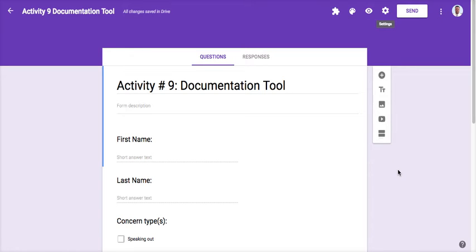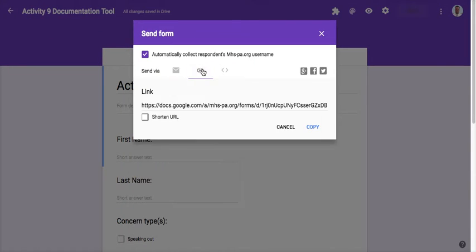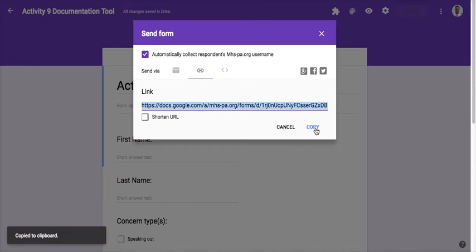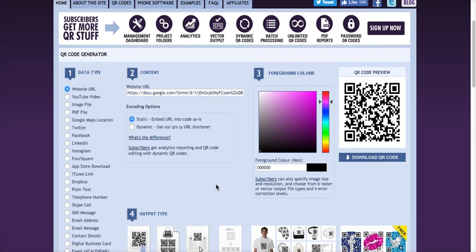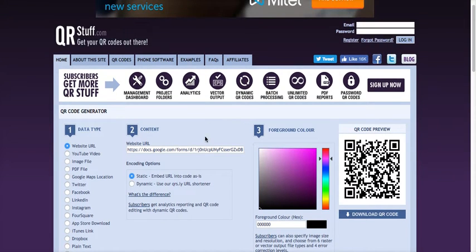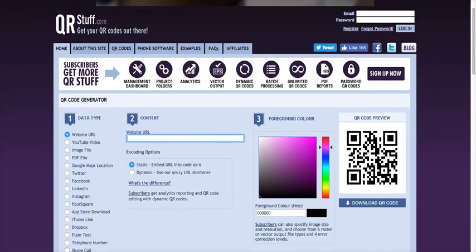Now what I'll do is I need to create a QR code so I can access this quickly. I'll go up to send. When I go to send, I'm going to go right here where this link is and I'm going to copy it. Once I copy it, I'm going to go to a website. There's a couple different websites you can go to. This is QRstuff.com.